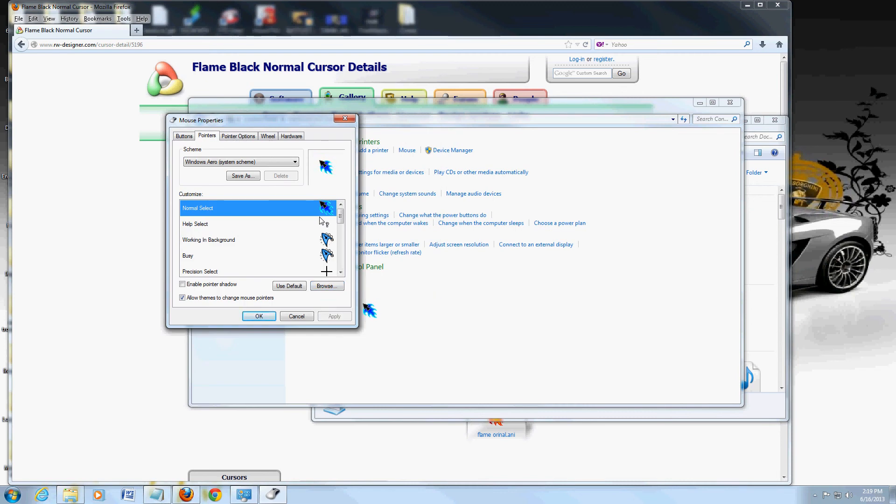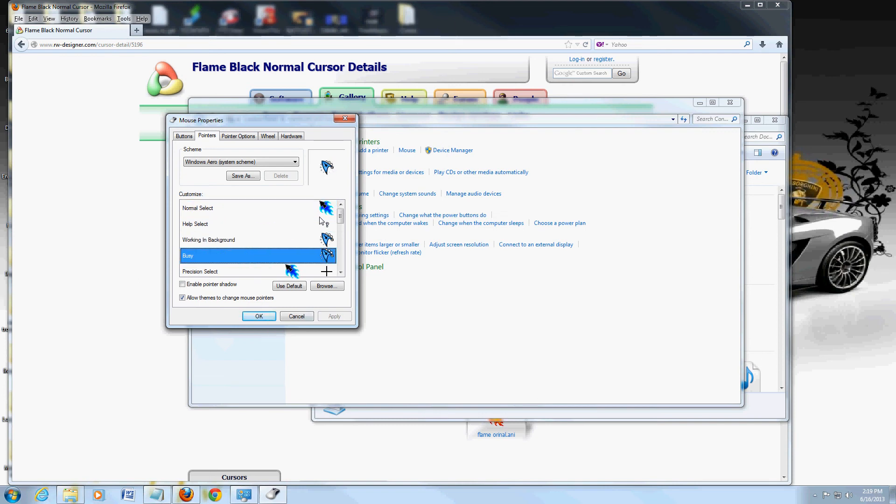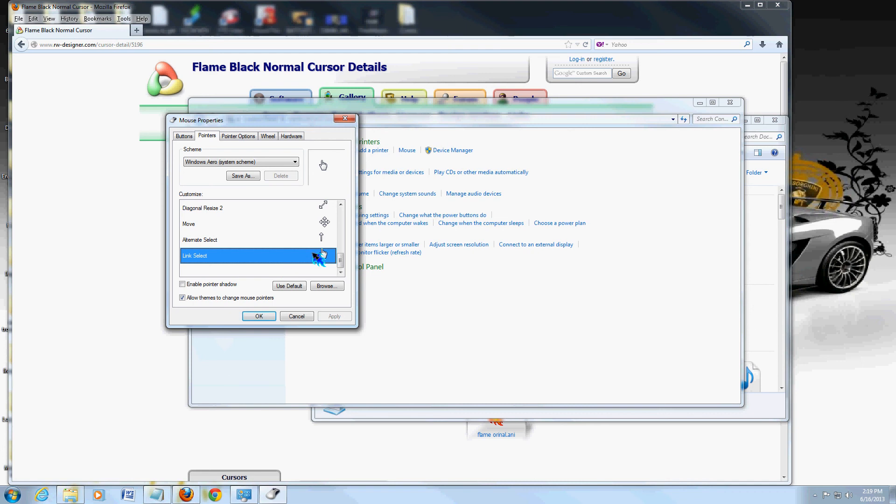There it is. Looks pretty cool. It's like a flaming arrow there. And you can also change the working in background, busy. You can change all that. Even the little link select.